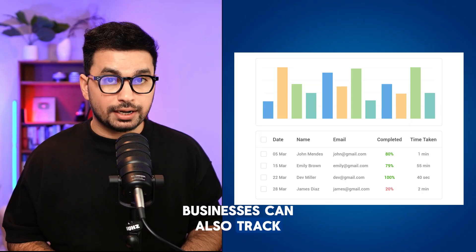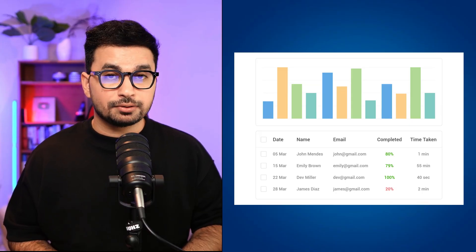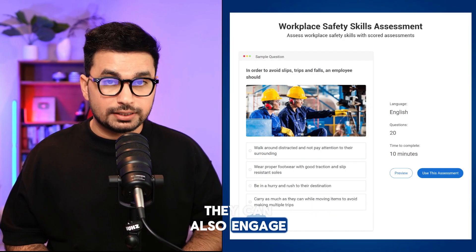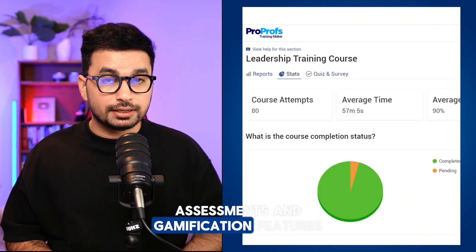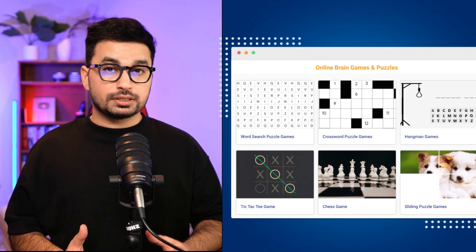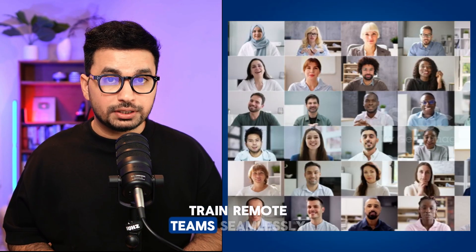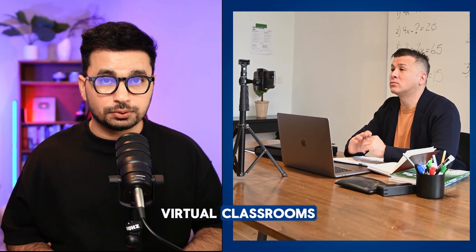With ProProfs, businesses can also track employees' progress in real time with powerful reports. They can engage employees with quizzes, assessments, and gamification features, and train remote teams seamlessly with mobile learning and virtual classrooms.